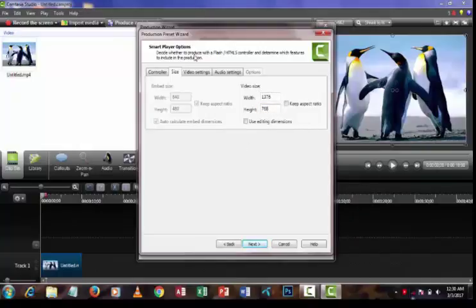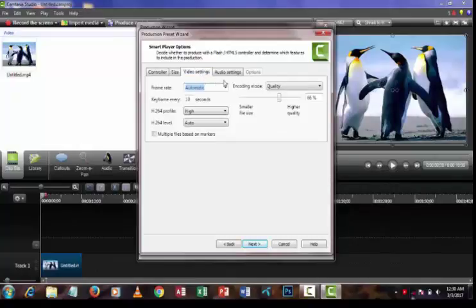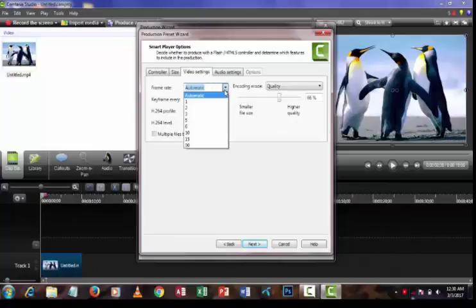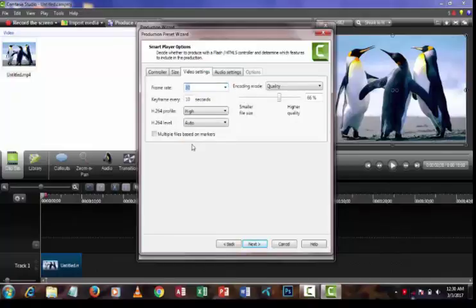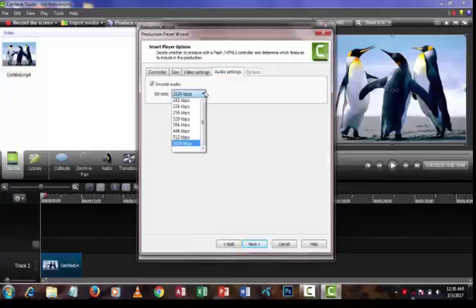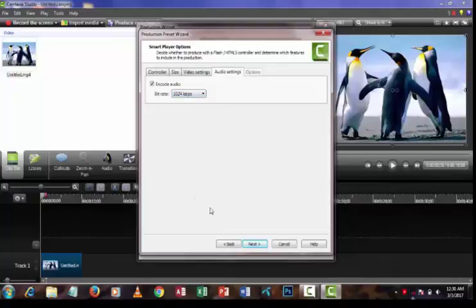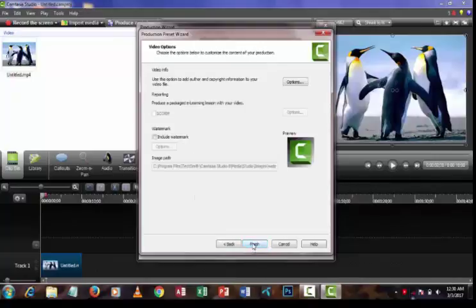Then click the Video Settings option and select the highest frame rate for the highest quality. Then click the Audio Settings option and press the Next button.